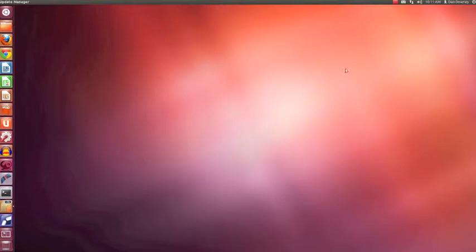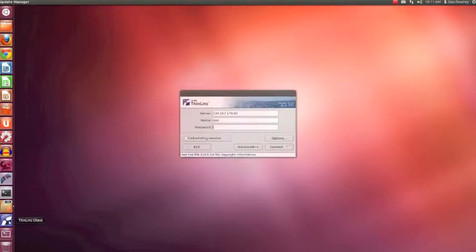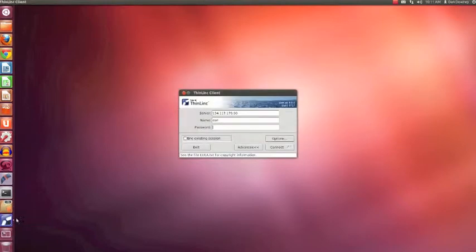So to do this, we simply start the ThinLink client. You would have your own specific IP address that would be assigned to you. This is just a demo system seen here.